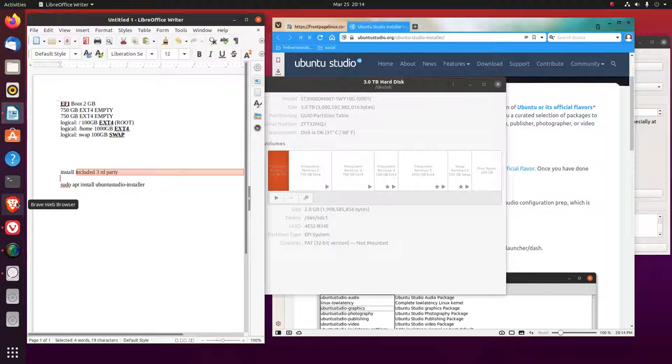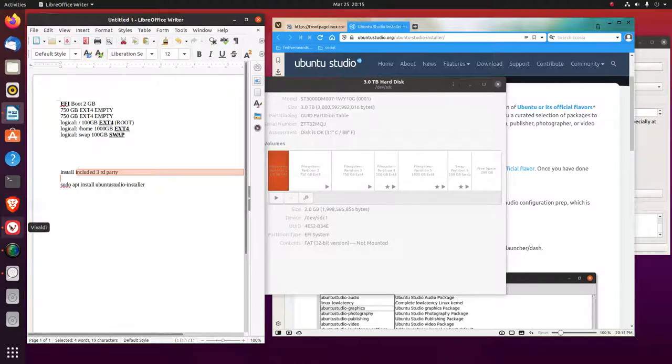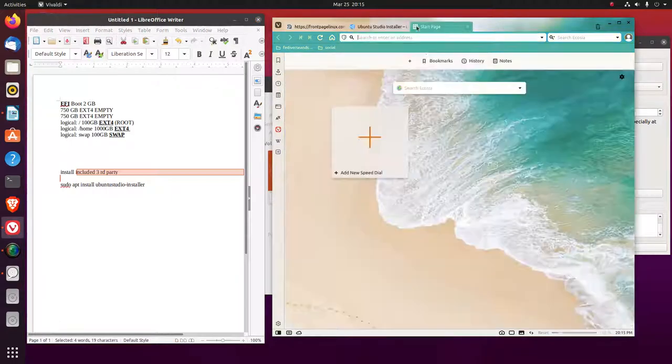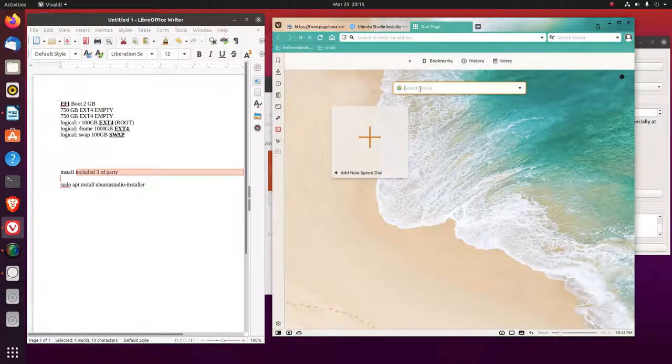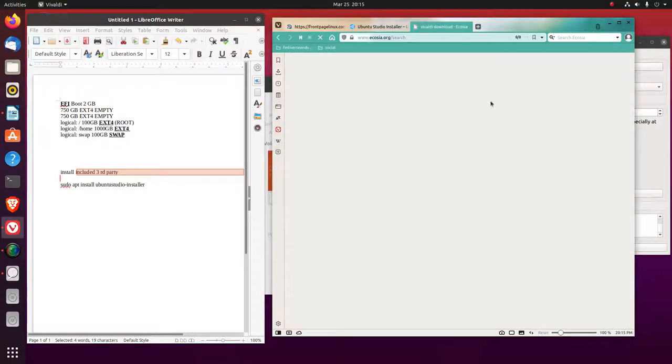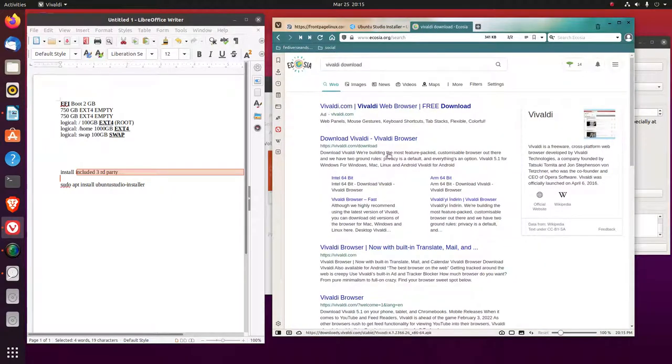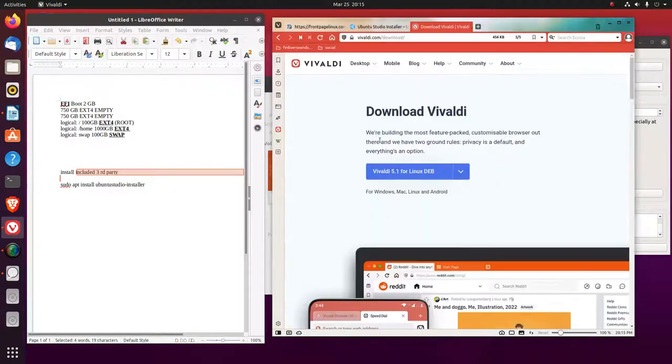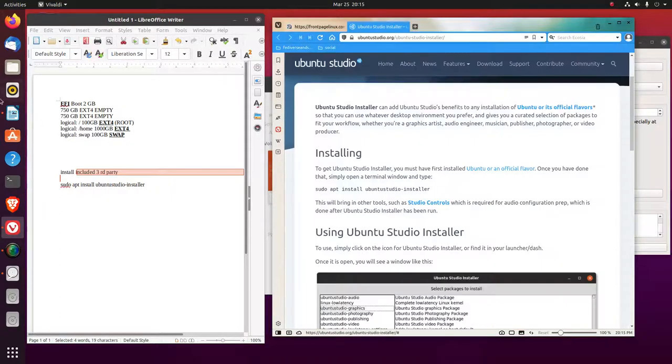The other thing that I did, the brave web browser is in the snap store. So I was able to install that, but Vivaldi was not in the snap store. What I did was, I had to go to Vivaldi itself.